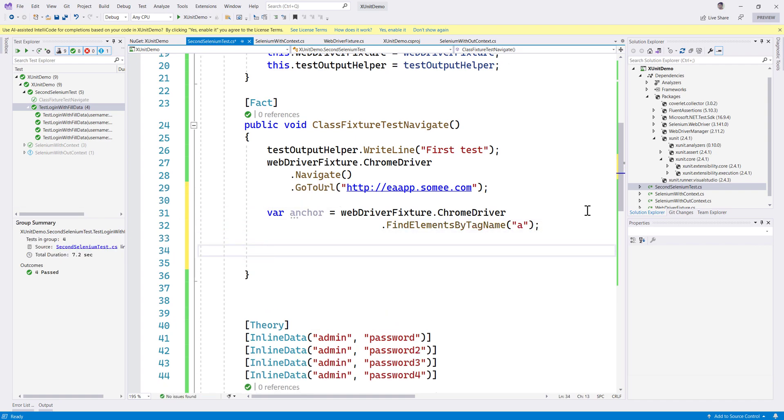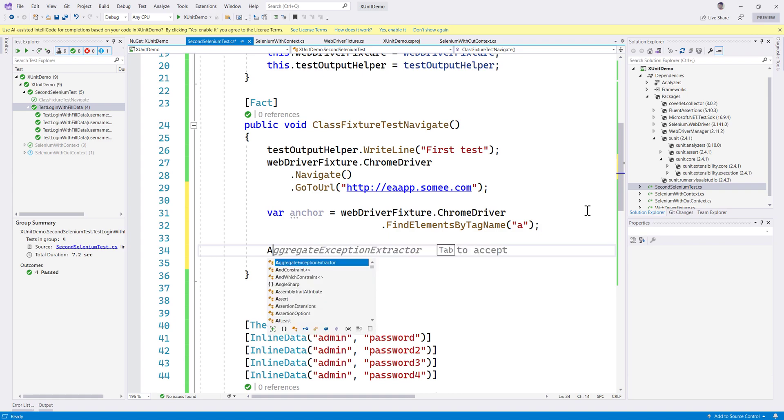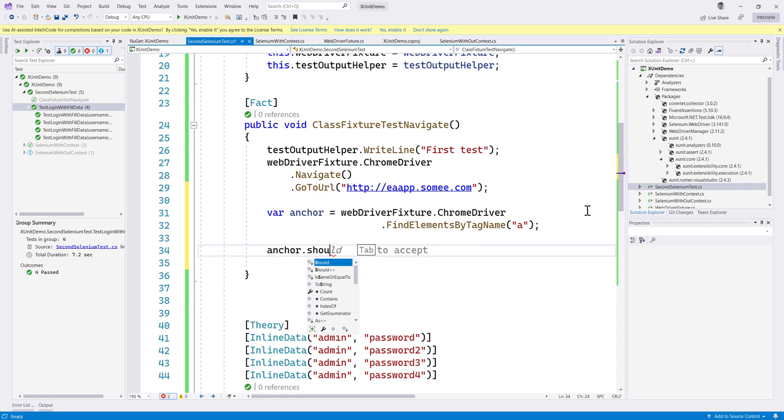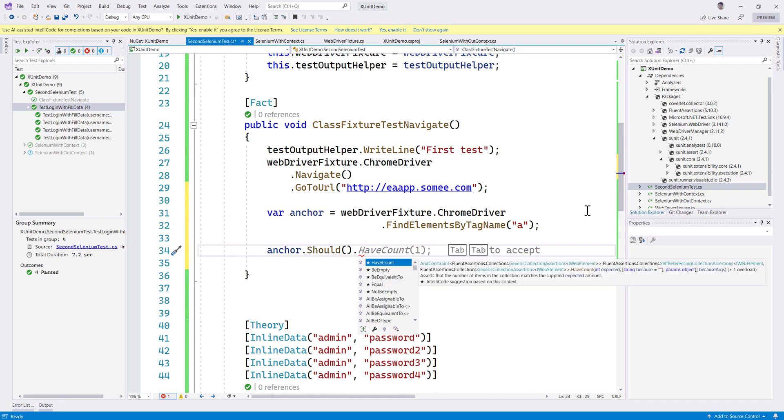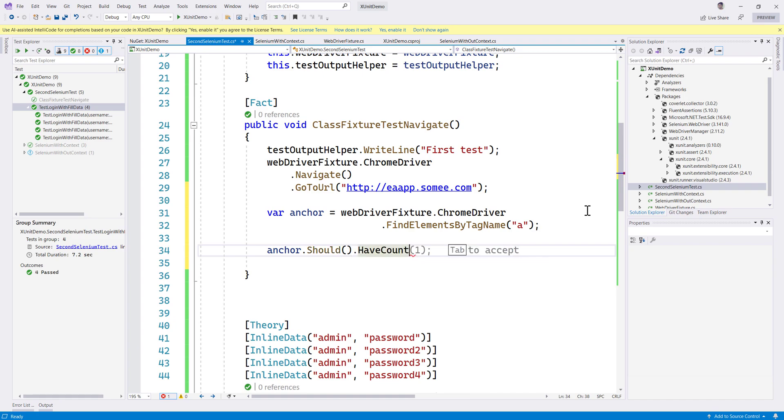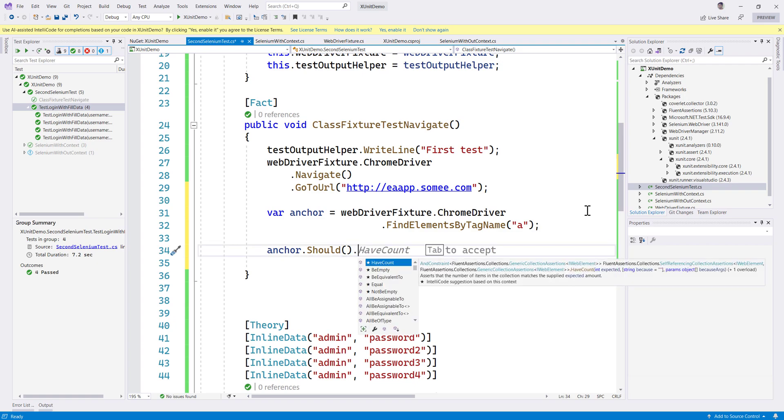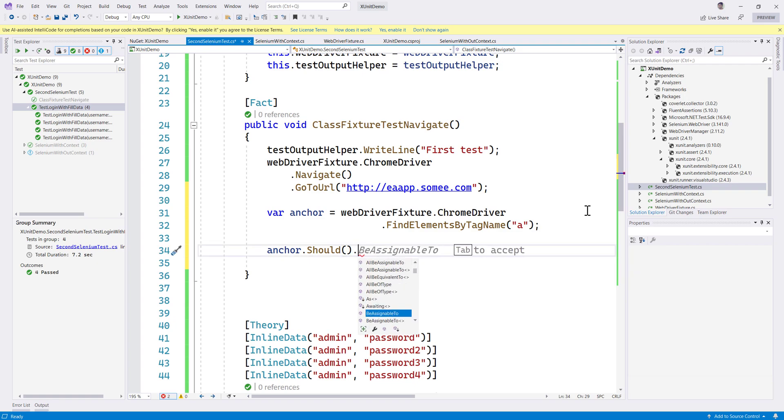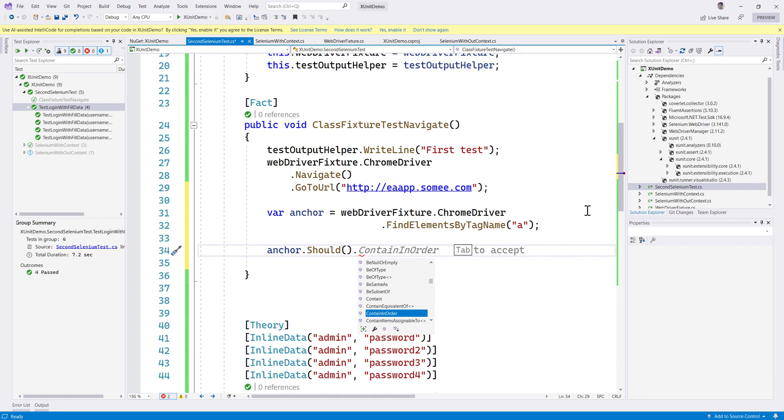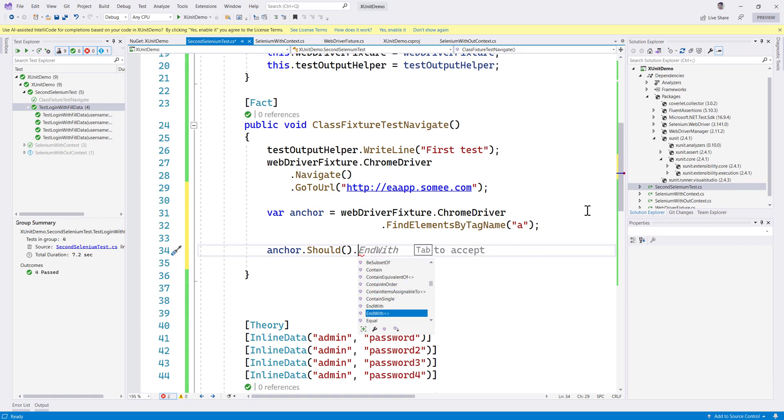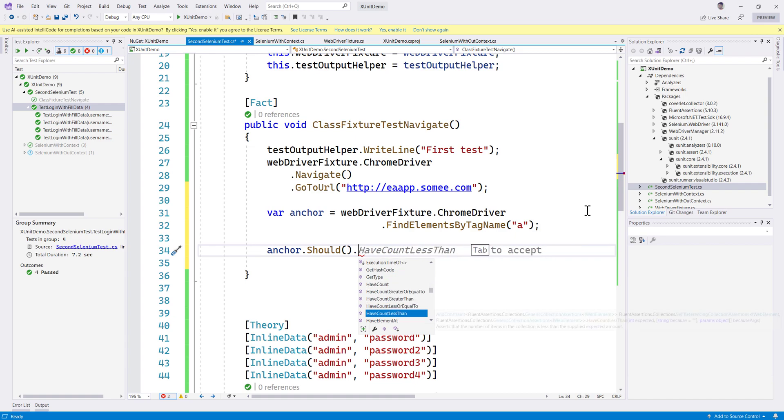Over here we're going to do assertions on the collections. I'm going to do anchor.should. You can see that it brings us HaveCount, should have count, or be equal, contains equivalent of, contains in order, contains single. Within the collection we can see many things coming, like have count and have count greater than or equal to, or have count greater than one.